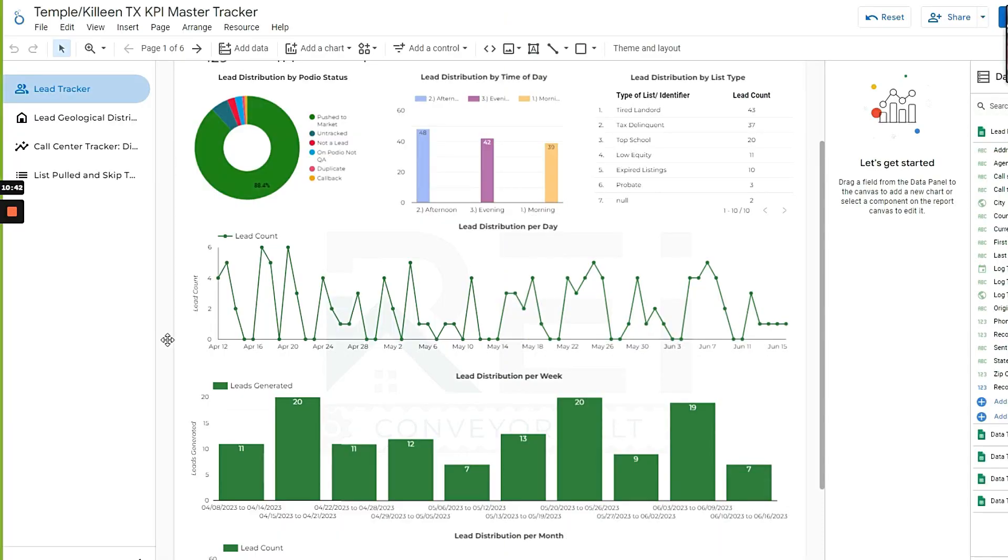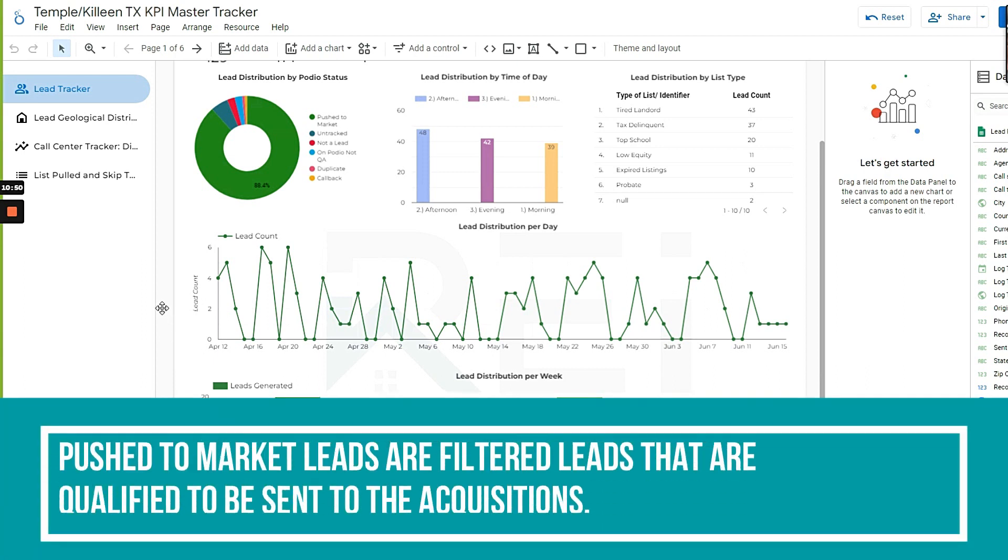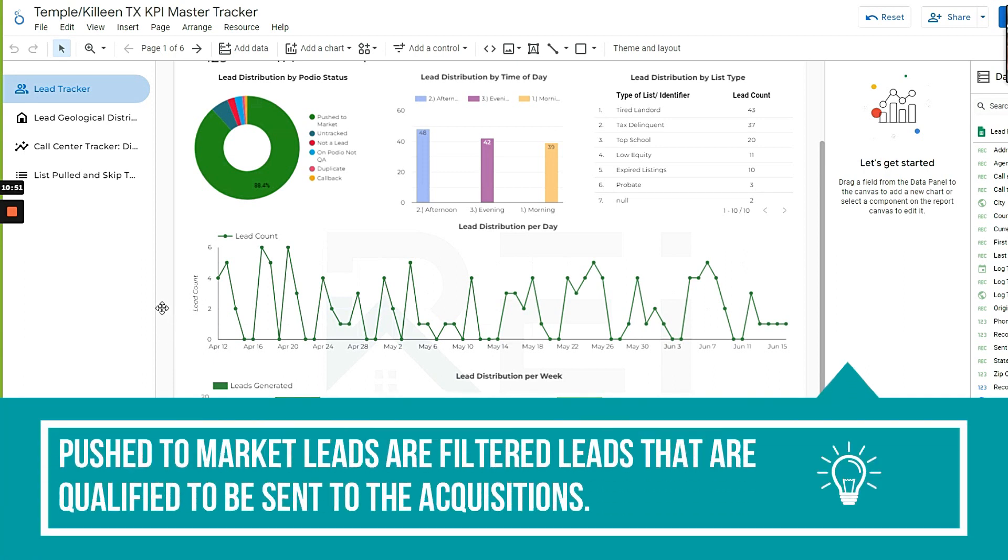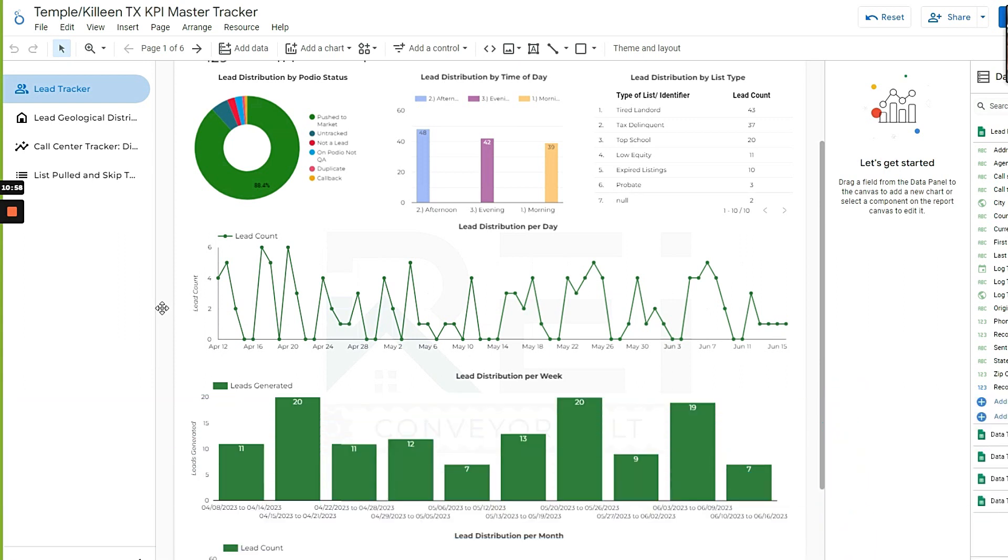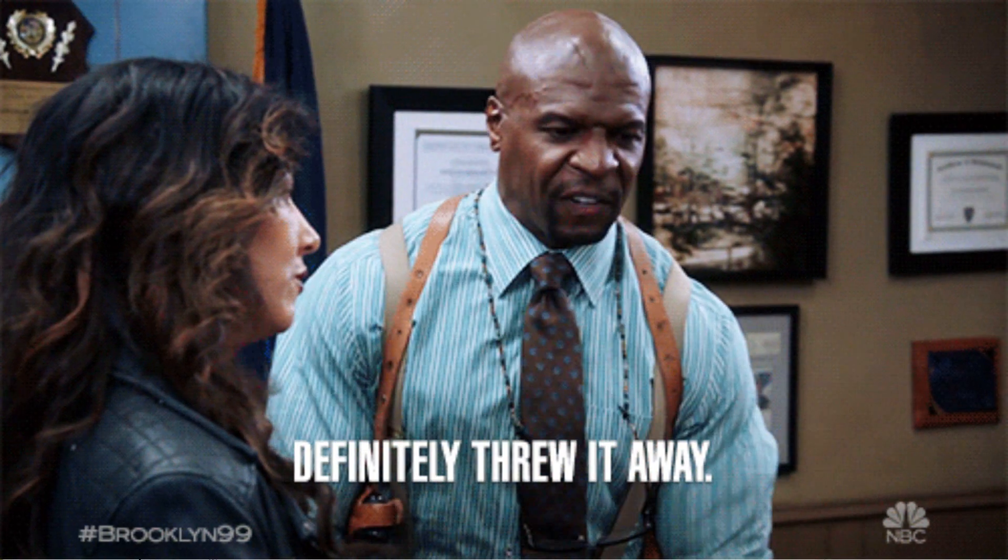So push to market means that's how many actual leads got pushed over to acquisitions. Every lead that goes from the call center and the caller—sometimes they fat finger it, they click the wrong button, sometimes they send up a completely garbage call. And it's like, dude, this is not a lead, we're not sending this up. Call them back.